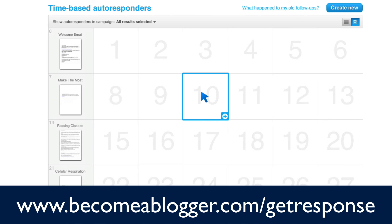So that's it for this video. And this is Leslie Samuel from becomeablogger.com where we're changing the world one blog at a time. And until next time, take care and God bless.